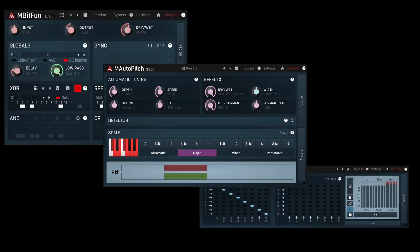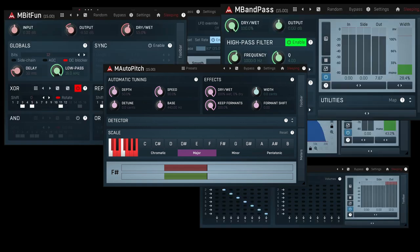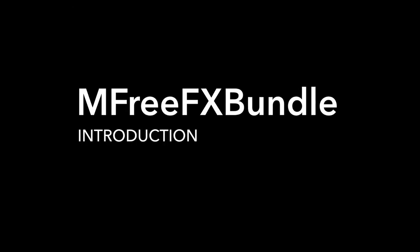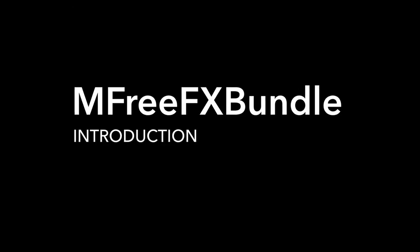The best way to get familiar with Melda Production Plugins' philosophy is to start with our MFreeFX Bundle.